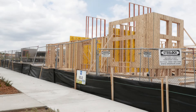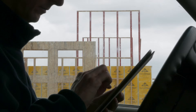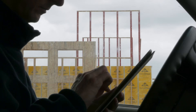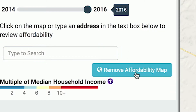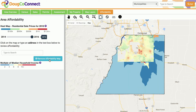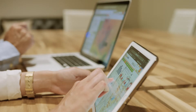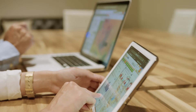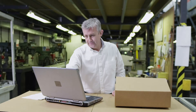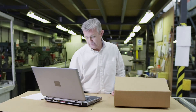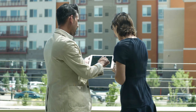If you want to search by price range, there's even an Area Affordability map. Dugco Connect gives you the freedom to explore and compare the data you're interested in, and it puts it all at your fingertips.